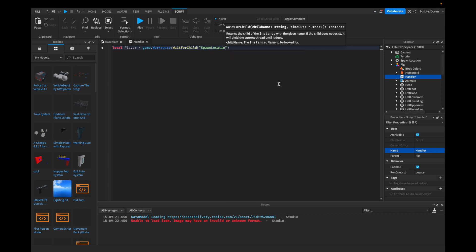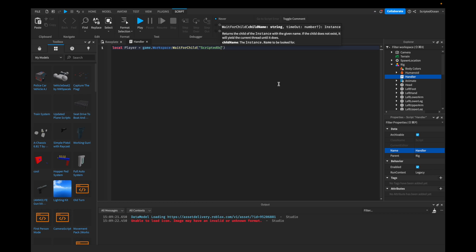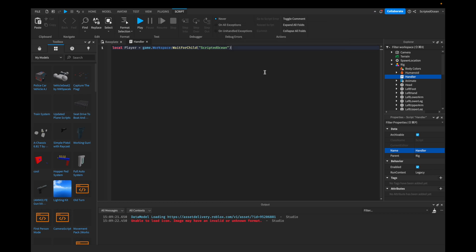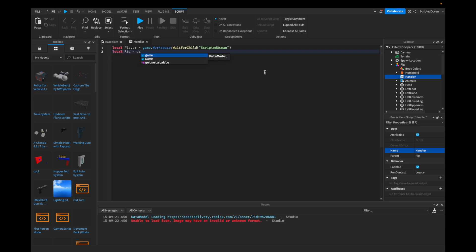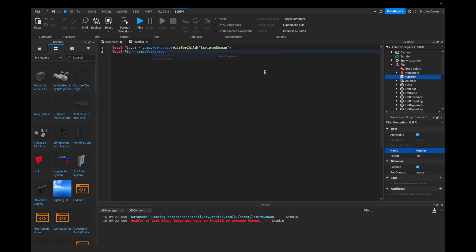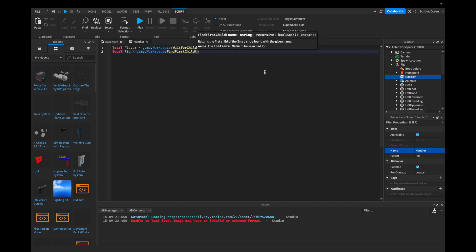So we're going to type in ScriptedOcean — not SpawnLocation, ScriptedOcean. Now we're going to get the rig. So local rig is equal to game.Workspace:FindFirstChild, and then "Rig".